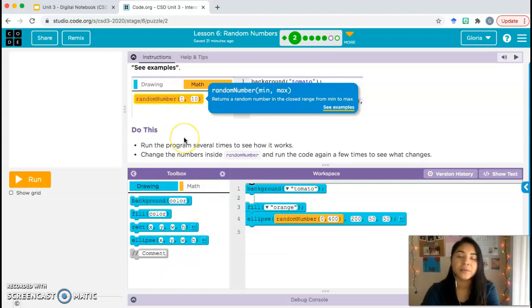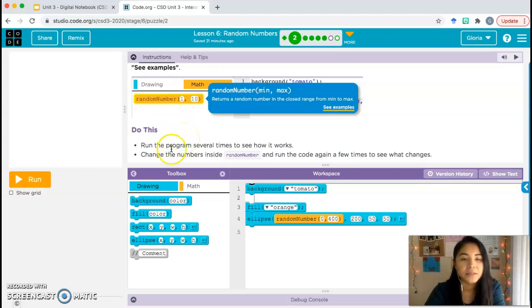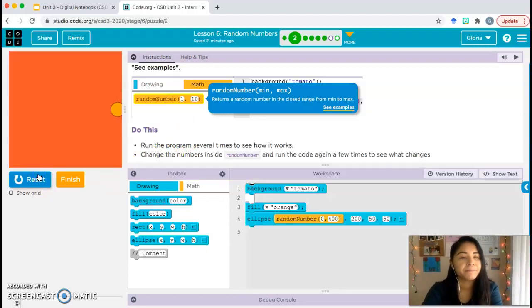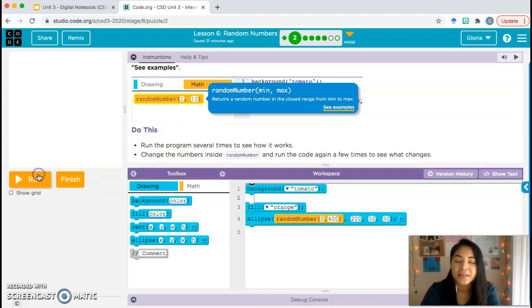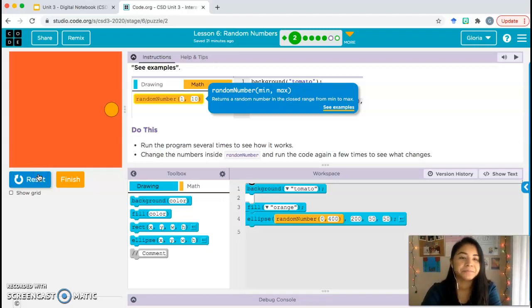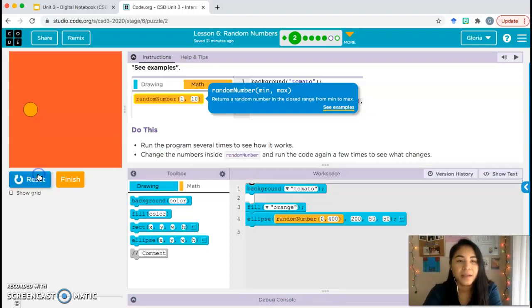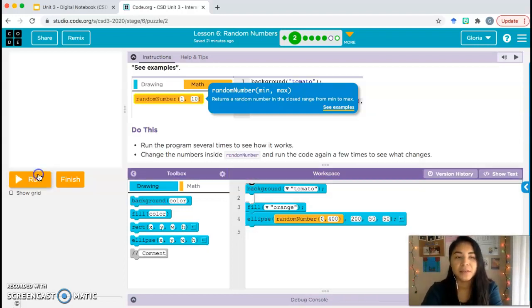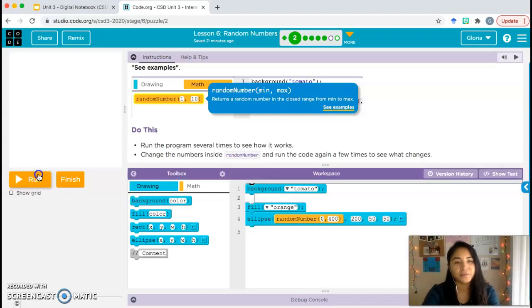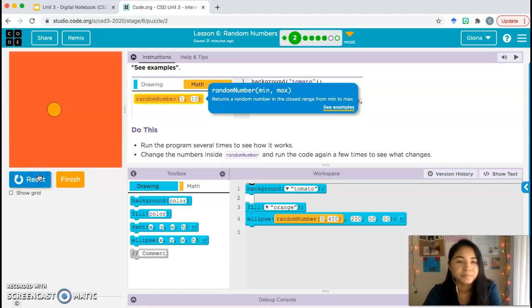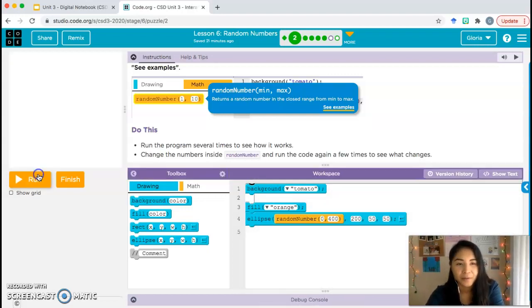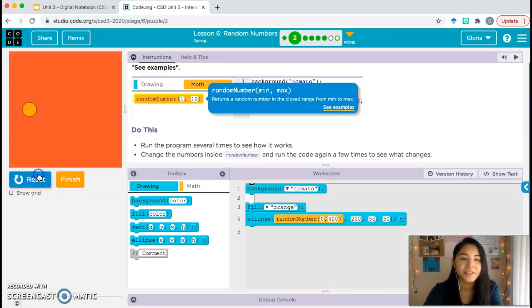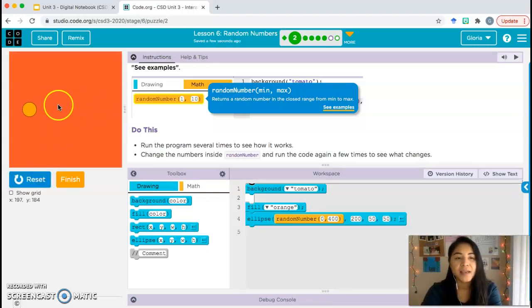Do this: run the program several times to see how it works. Let's run the program. Run it a few times. And what do you notice? What do you notice is happening to the circle?